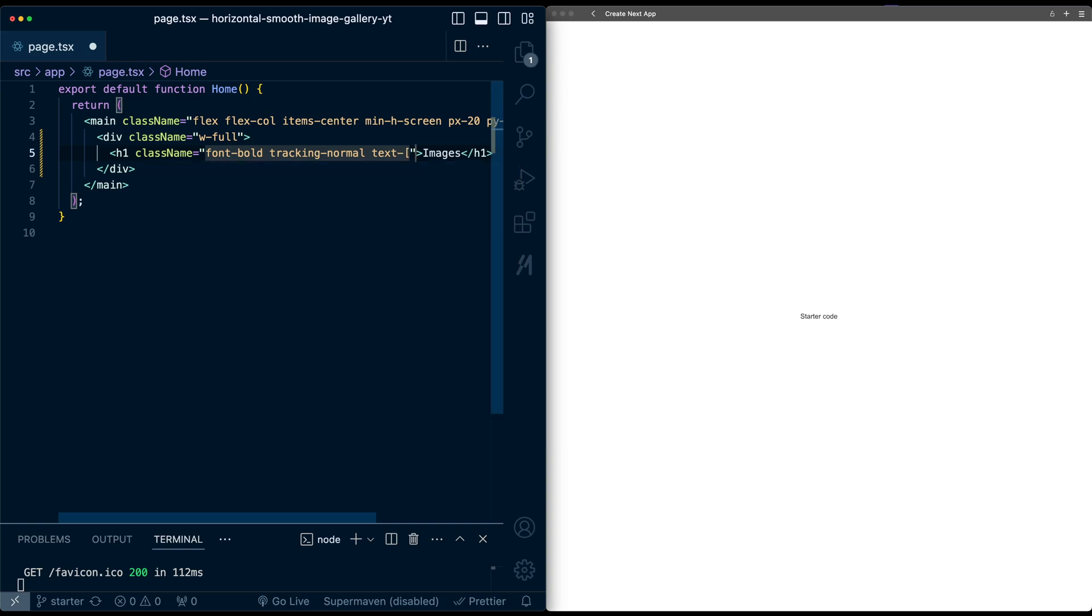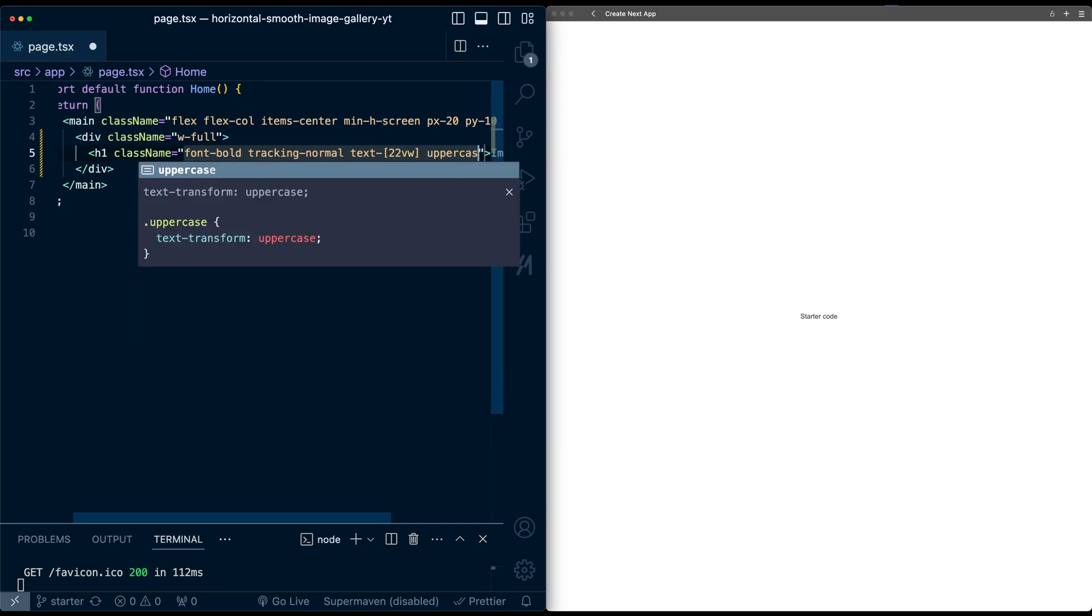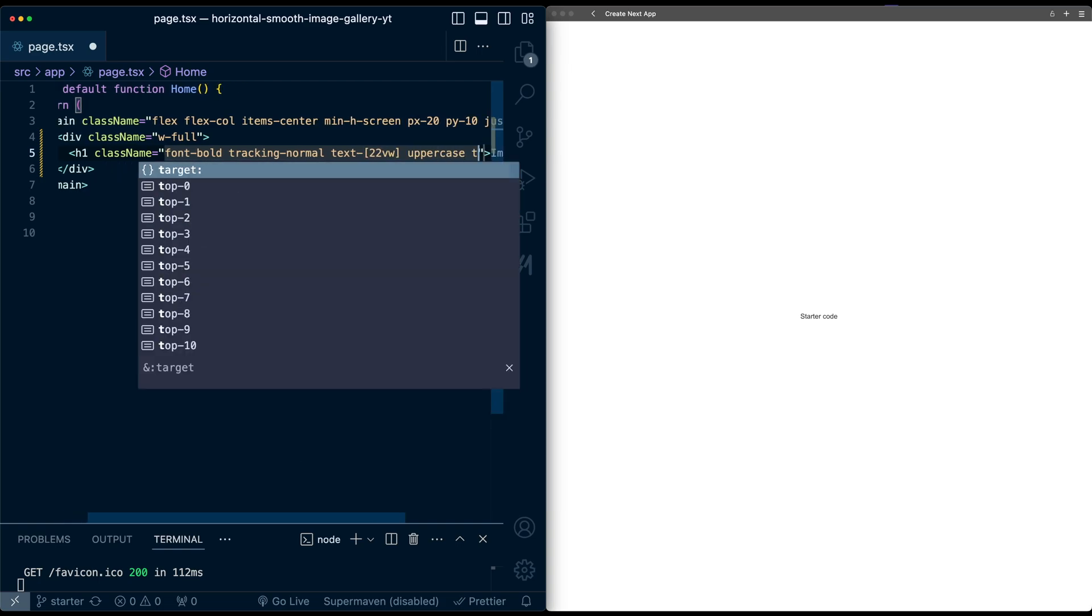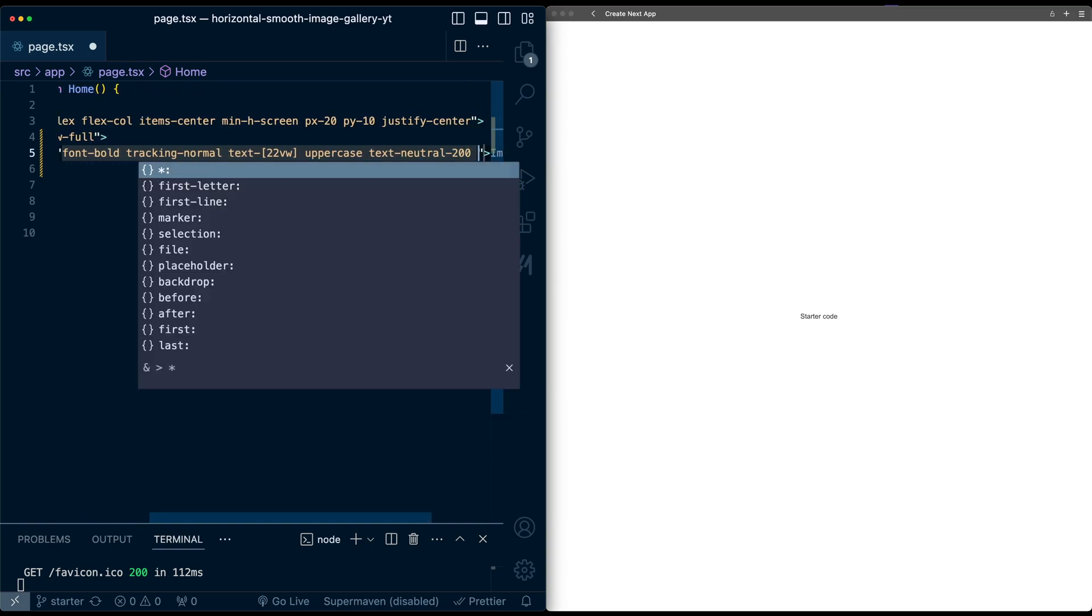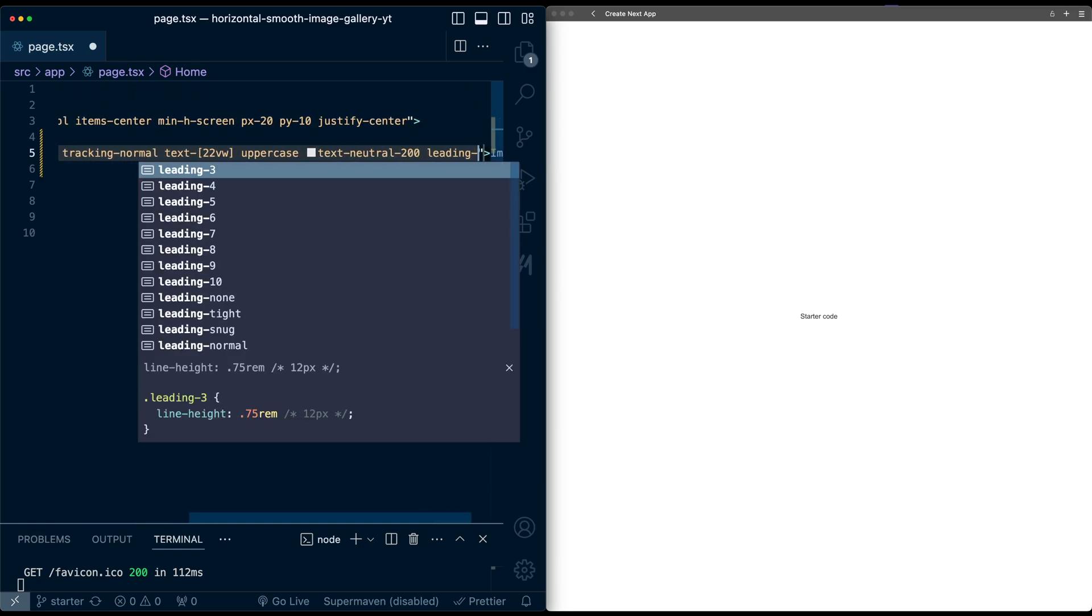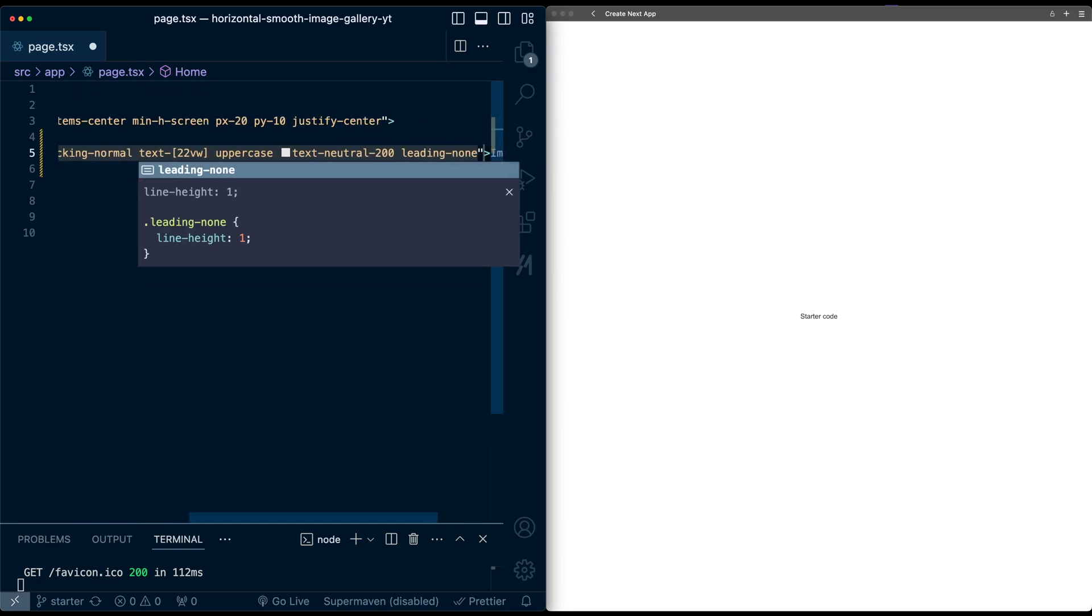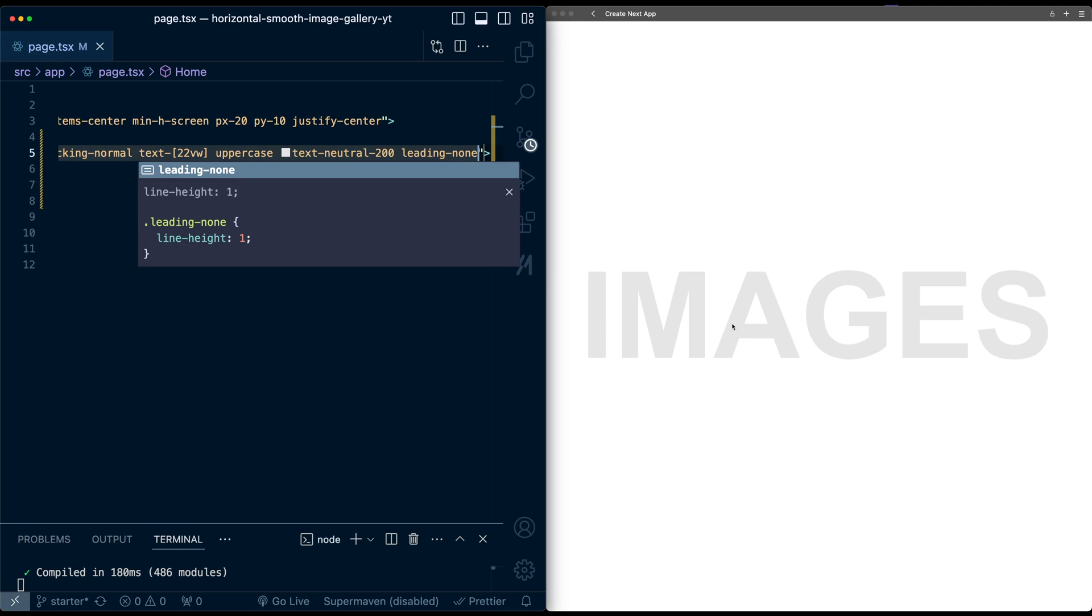I'm going to make it pretty big, 22 view width, make it all uppercase, text neutral 200, and leading of none to reduce the line height. So you can see it's a nice big header.